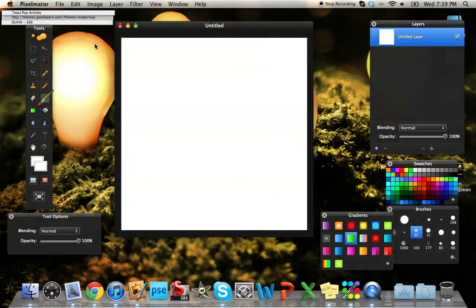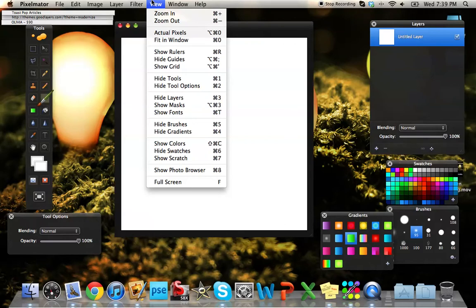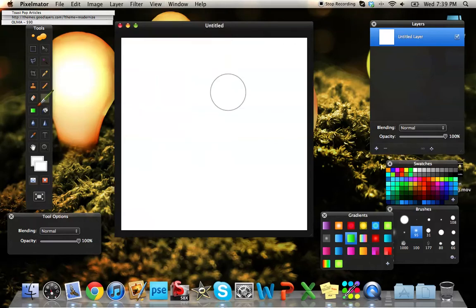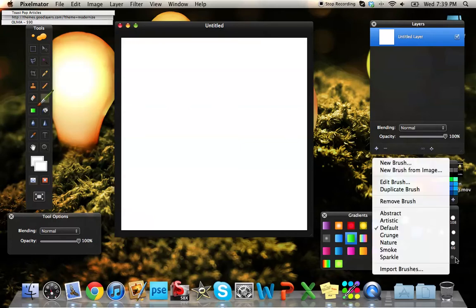You've got all of your tools over here. You can get this stuff to pop up or go away by clicking the view options. You have gradients, your swatches, your brushes. There aren't as many brushes as in Photoshop, but you can always load more.